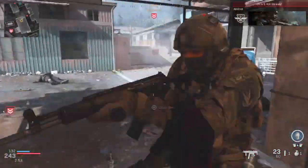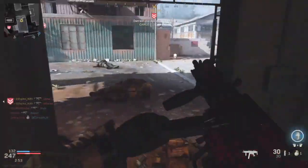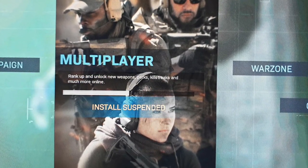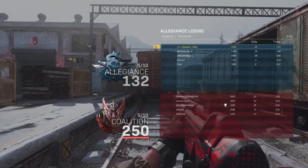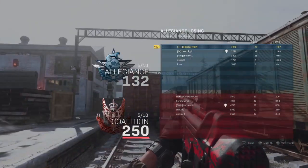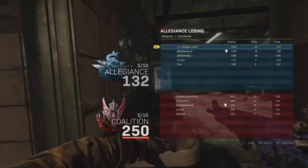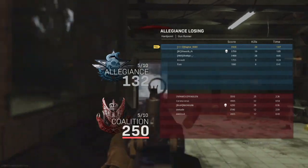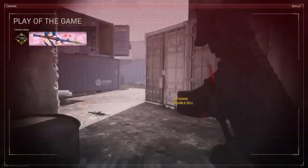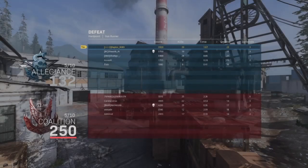Hey guys, LazyGamers here and welcome back to my channel. In today's video I will show you how to fix the install suspended error on Call of Duty Modern Warfare. I have seen many people complain about this problem on Reddit and also on Activision's forum sites. Even I have faced a similar issue and there were no videos which were straight and clear, so I'm making this video for you. Please note that these solutions are for PS4 but it is similar to Xbox as well.